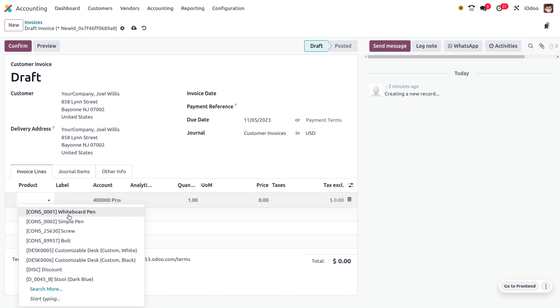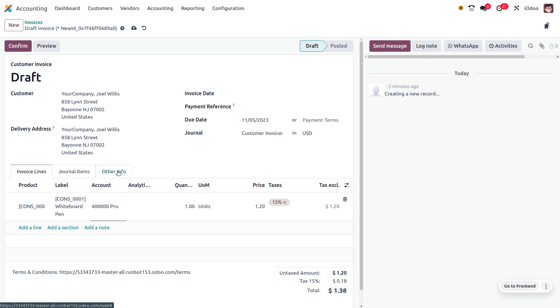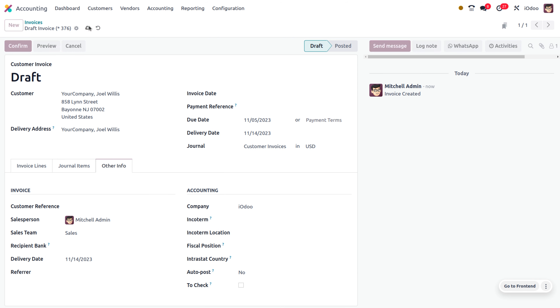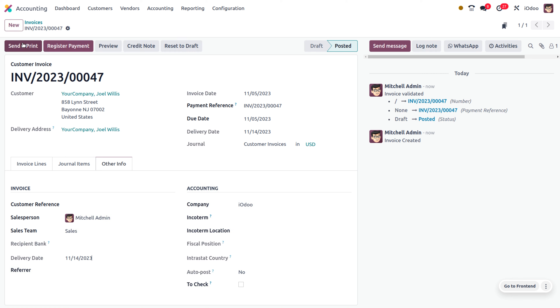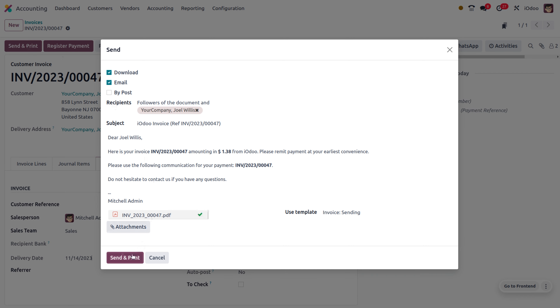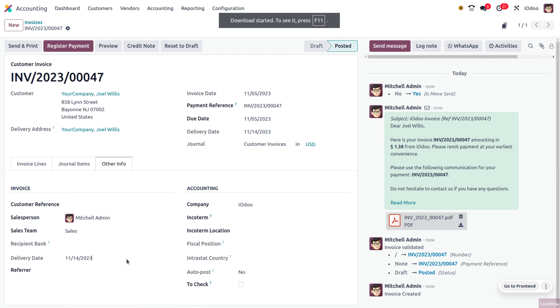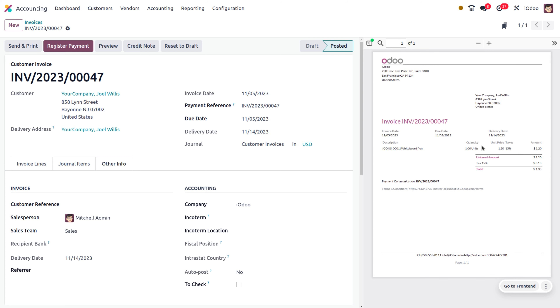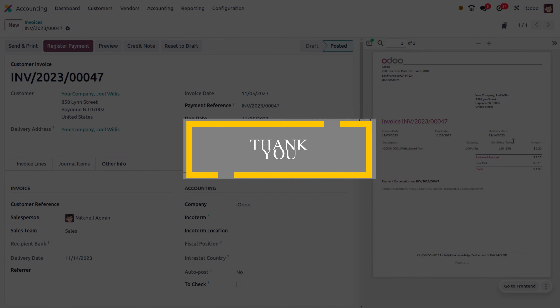We have received an order from the customer Joel Willis for the product whiteboard pen set. Let's set the delivery date and print the invoice to display the delivery date on the invoice.